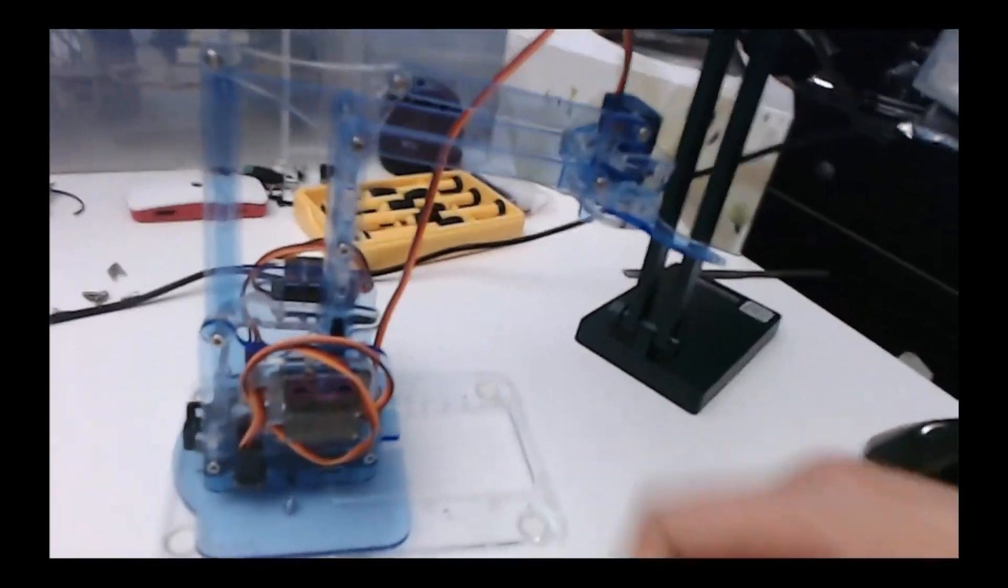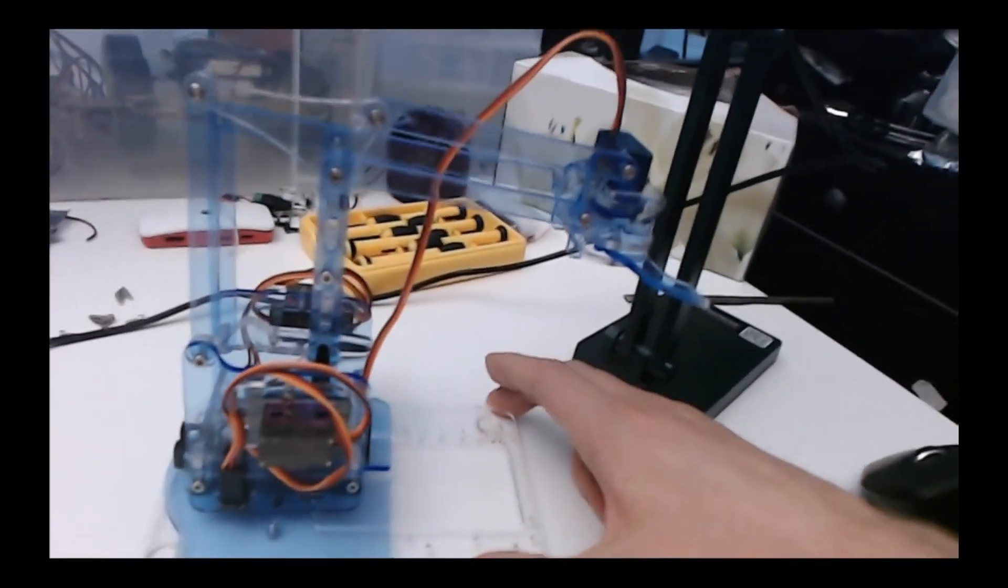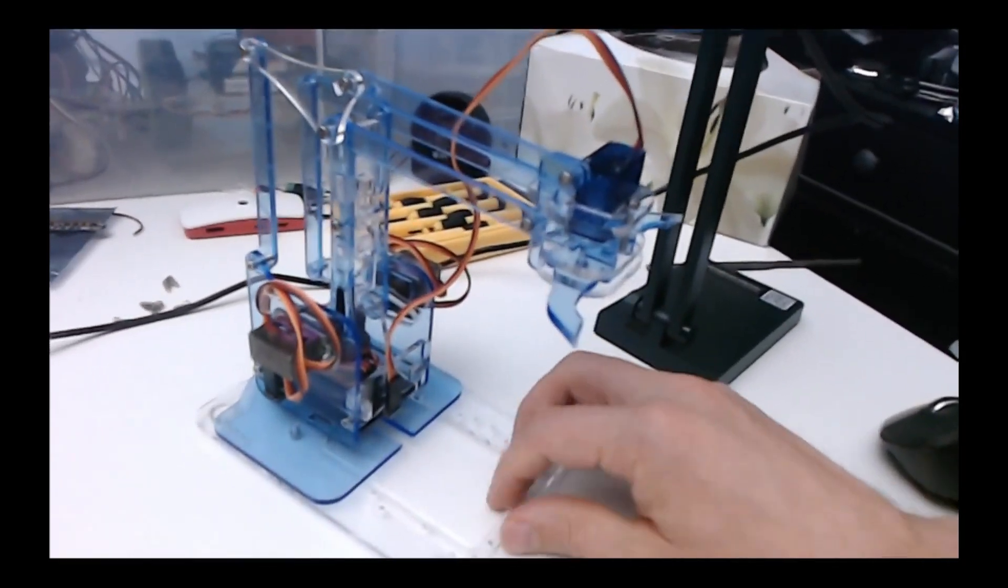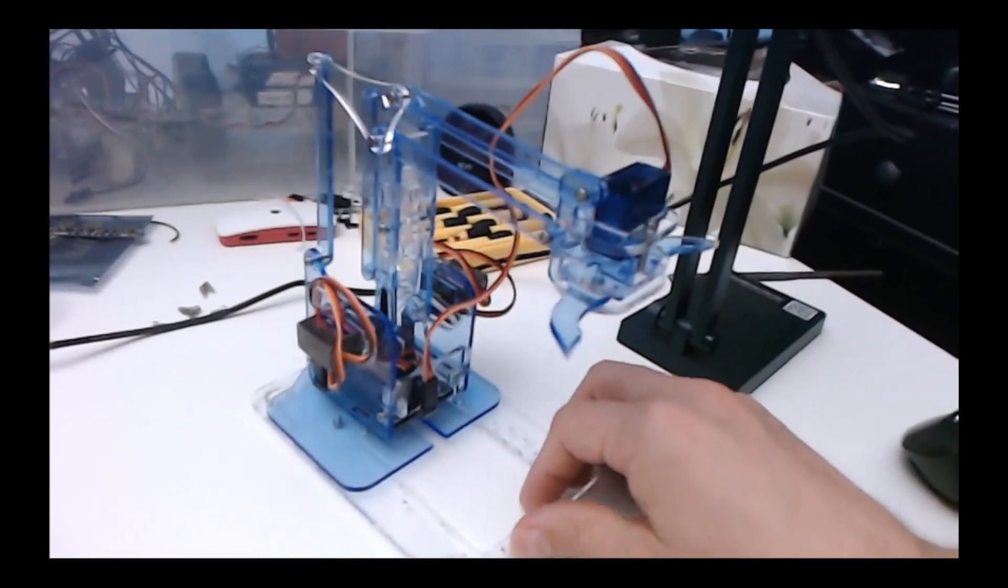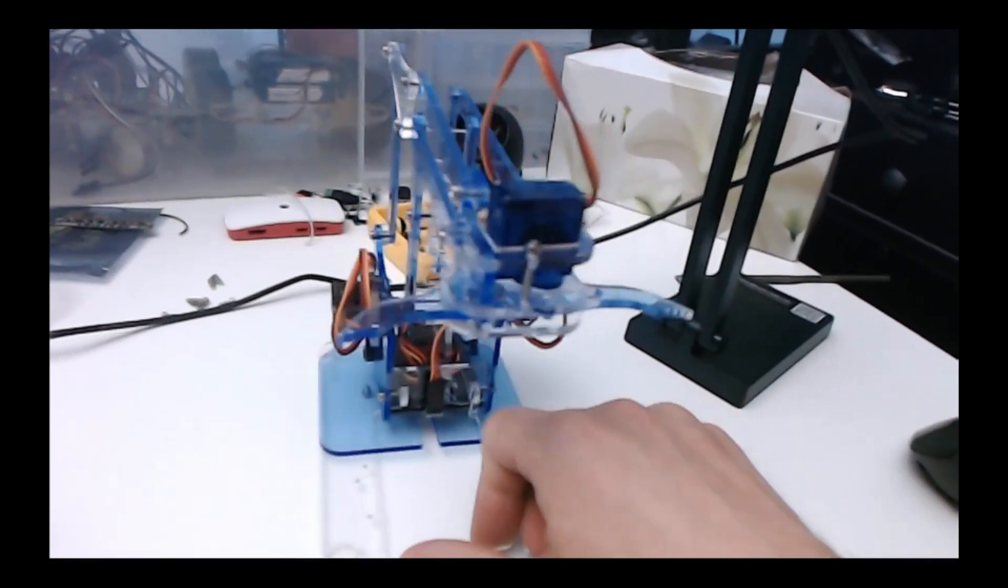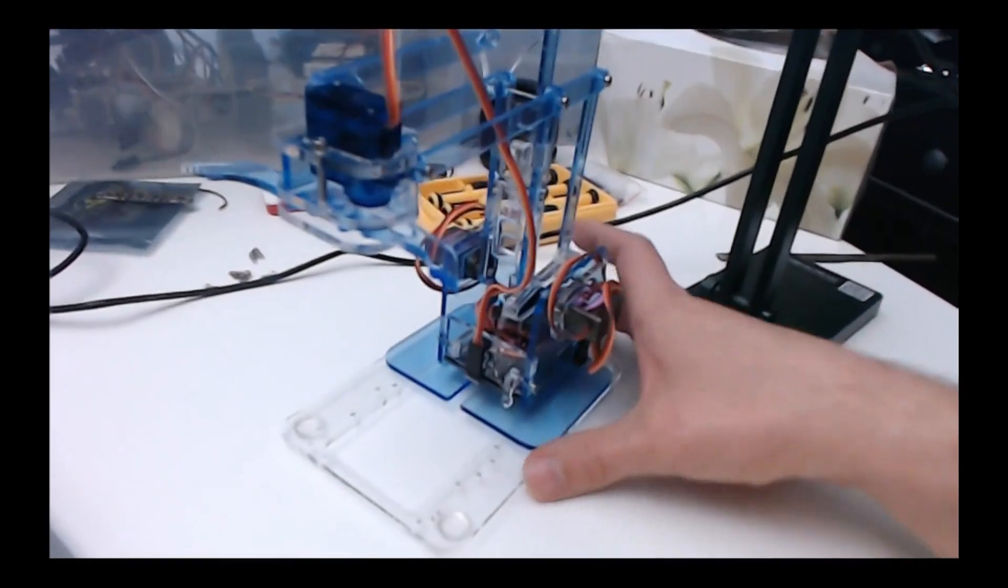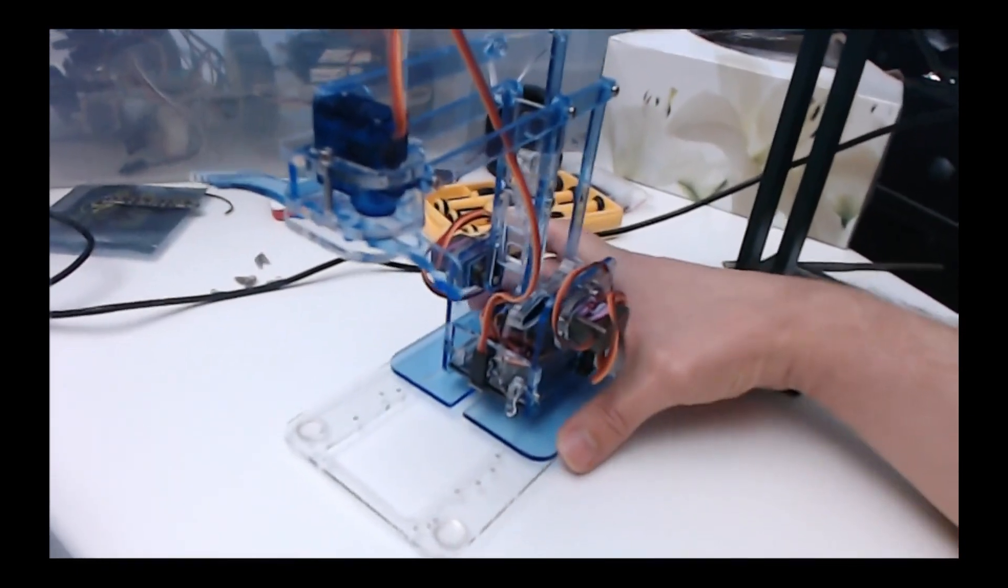This is the Mii Arm and although I have the U-Arm, this is the first time I've got my hands on the Mii Arm and today we're going to be building it!